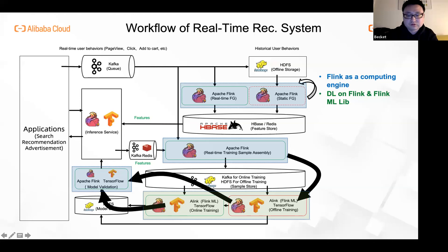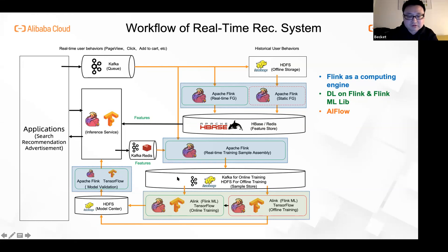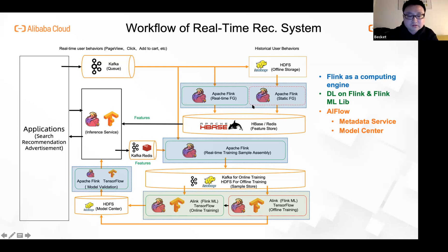Simply having a workflow is still not enough — the storage parts are not covered. AI Flow won't provide those storage systems for you, but it will manage the metadata of those storages. We have a metadata service and a model center as supporting services included in the AI Flow project. This gives a very high-level view of what AI Flow wants to address in the big picture.